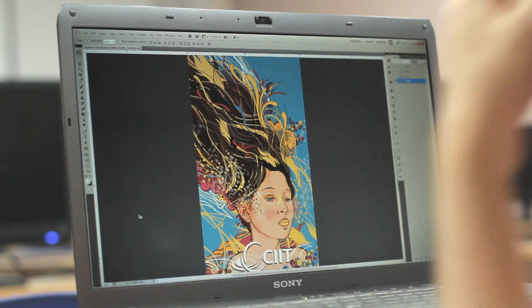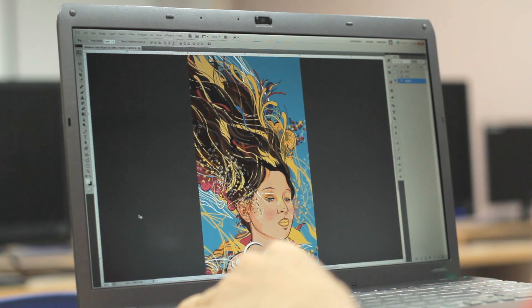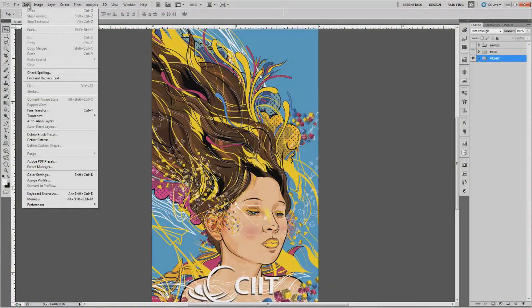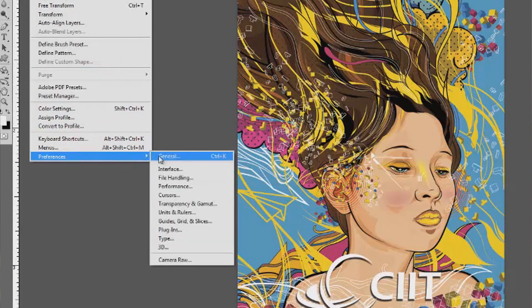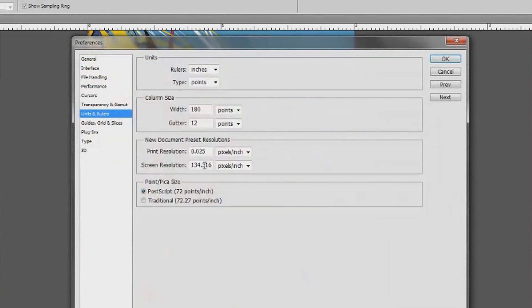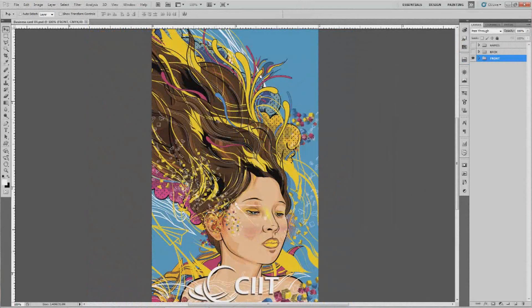In order for Photoshop to do this, it will need what you call your screen resolution. You can check your screen resolution under Edit, then Preferences, and then click on Units and Rulers. You will notice there's a field for screen resolution. Sometimes the default value would be something like 100, and depending on what your default value is, that's the number we have to change.